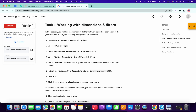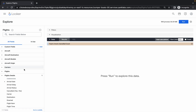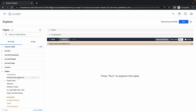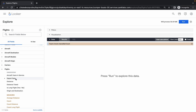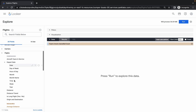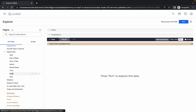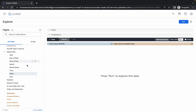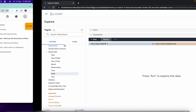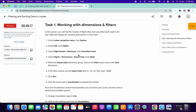Now do the same thing for point number four — Flights Dimension and Depart Date. Scroll up, you can see Flights, then Dimension, then Depart Date. Click there, and from here choose Week. Click on Week and the week column will also be added.